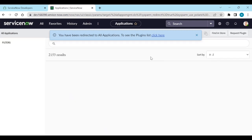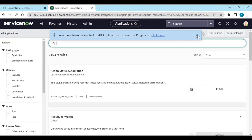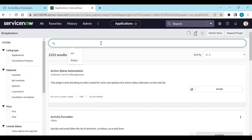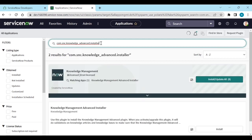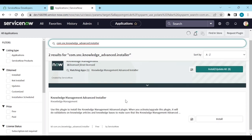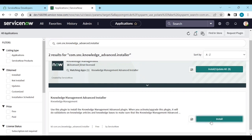Let's wait till the plugins list is loaded. Now search 'Knowledge Management Advanced Installer.' We need to activate this plugin so that we can configure knowledge articles and templates and all these things.